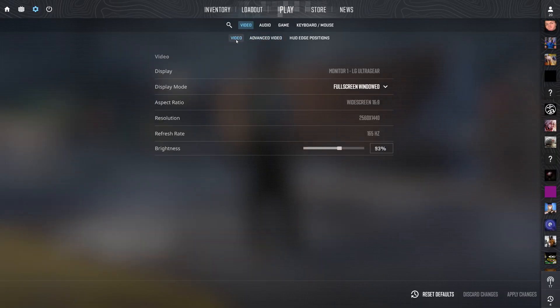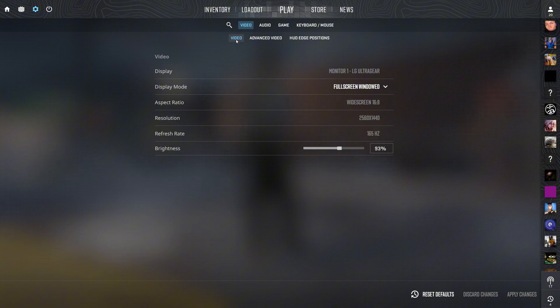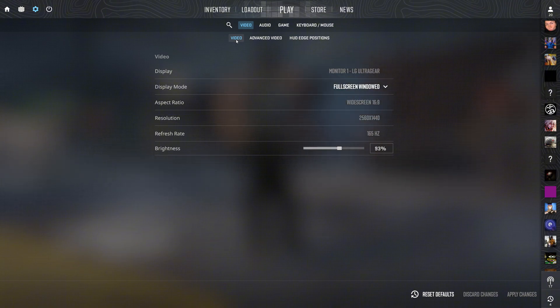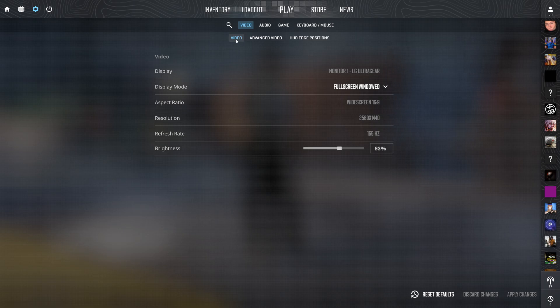Today we're diving into your game settings and some Windows optimization tricks to get the best performance and competitive edge in your games. Let's jump right in.